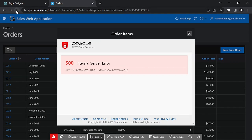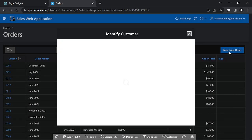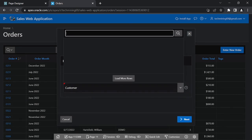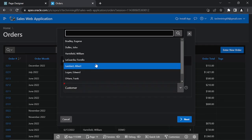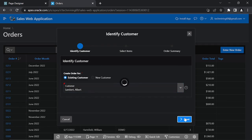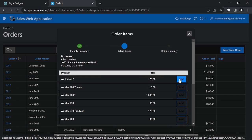Refresh your browser window. Repeat these same steps as we did previously. Now click the Add button.